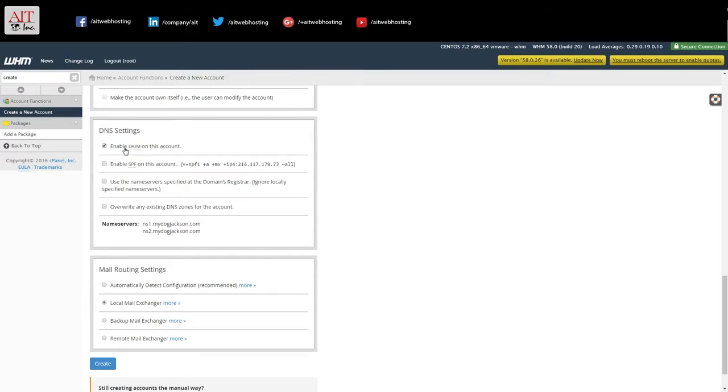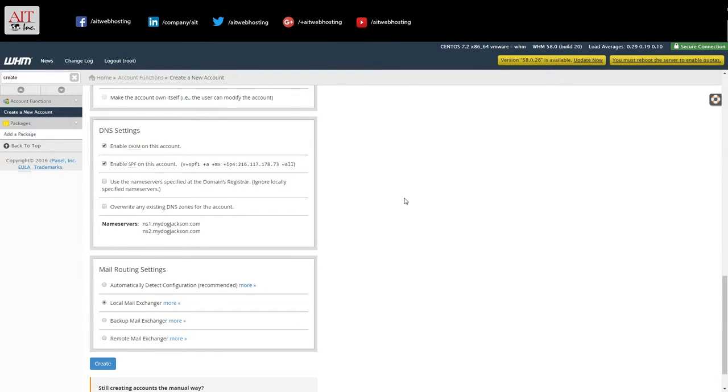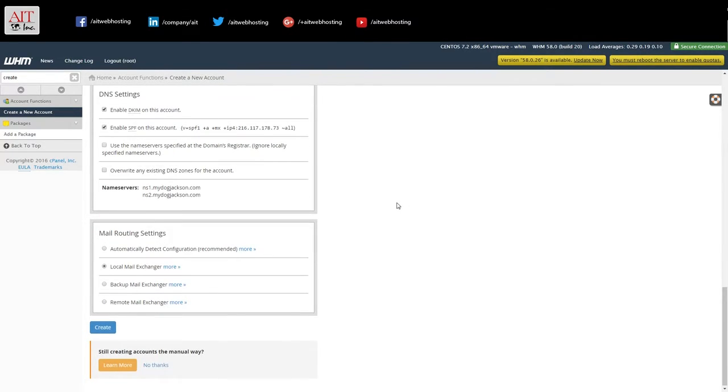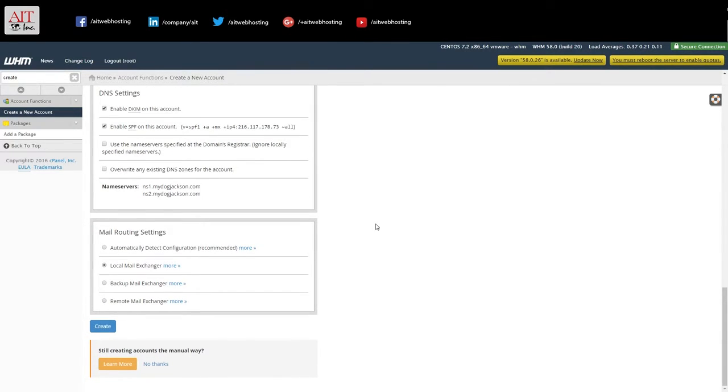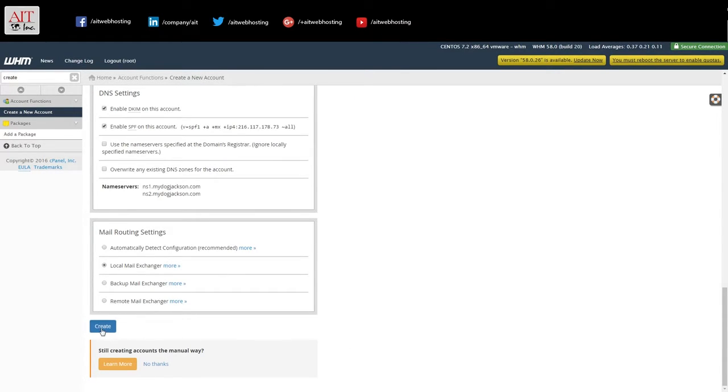For DNS settings, we want to enable DKIM and enable SPF on this account. And for mail, we're going to have use this as a local mail exchanger and hit create.